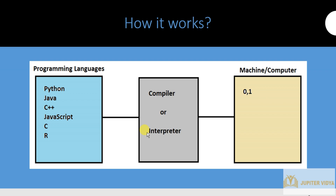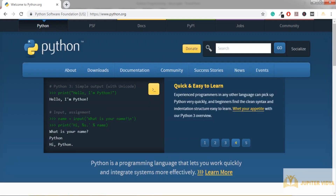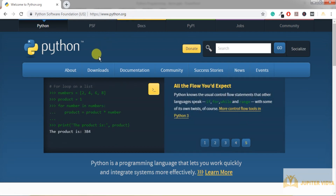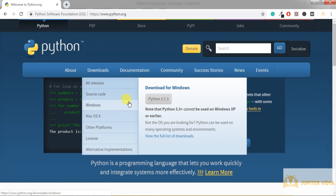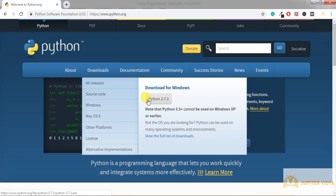So the first requirement is an interpreter. We can download it from the official website, python.org. Go to Downloads — if you're on Windows, download Python 3.7 for Windows; if you're on Mac, go there and download the Mac version, then install it.